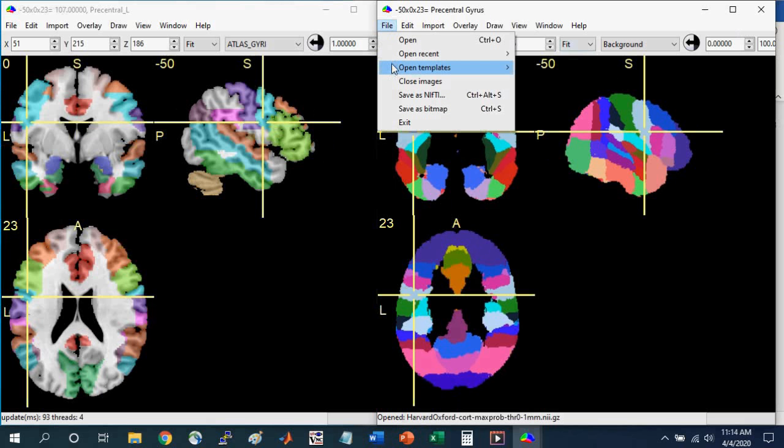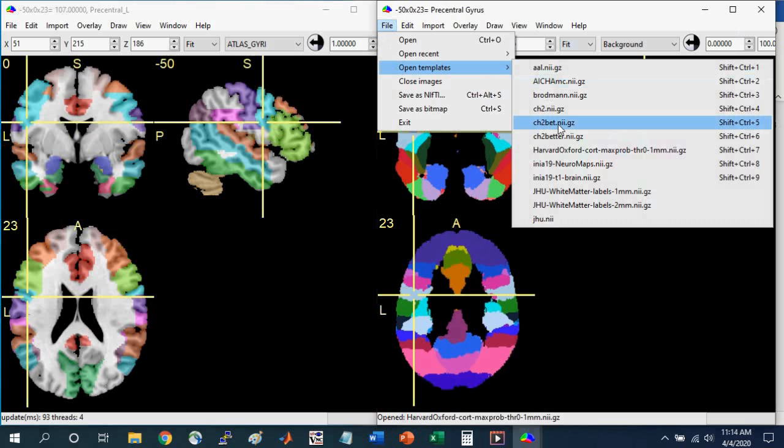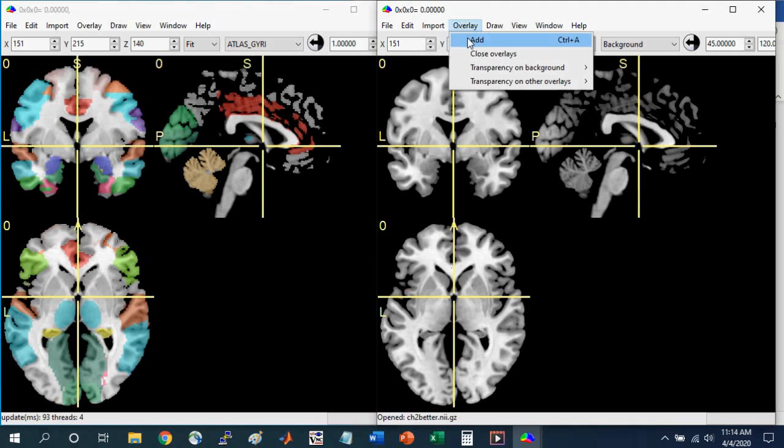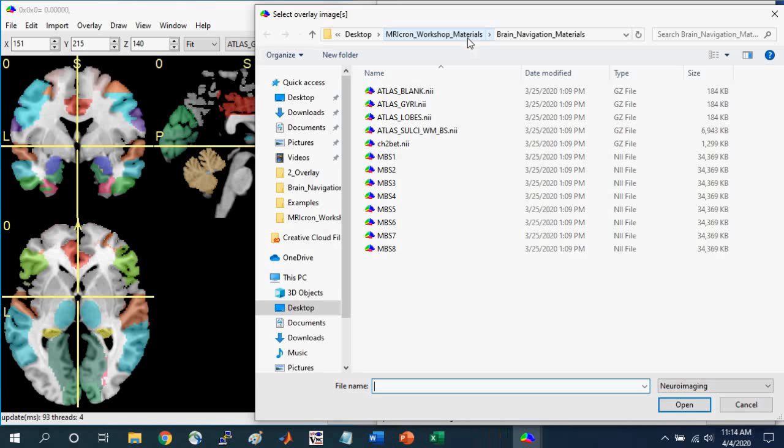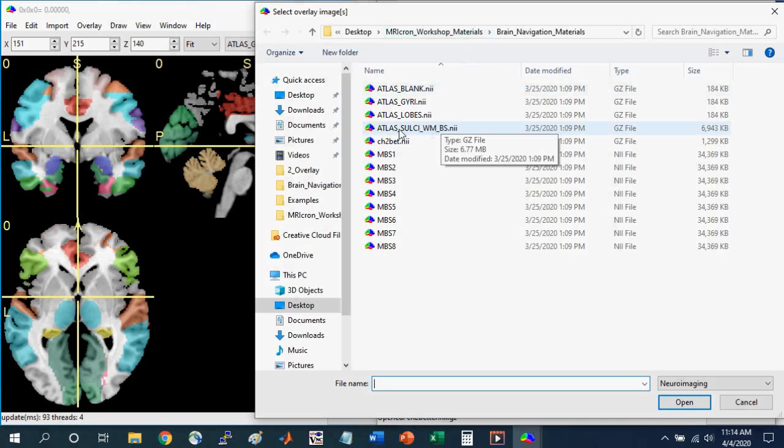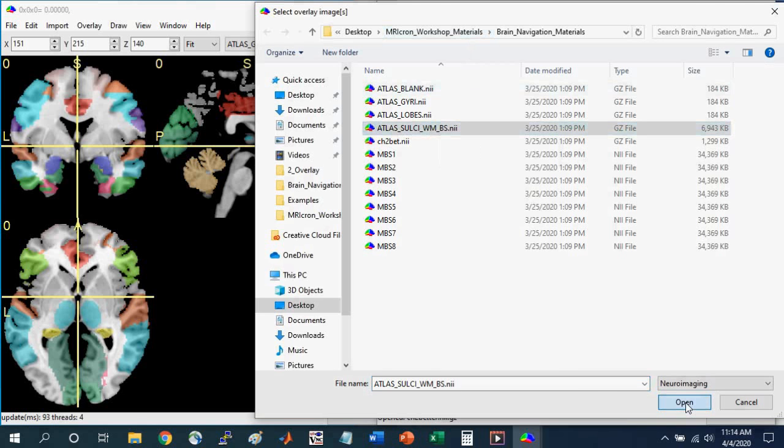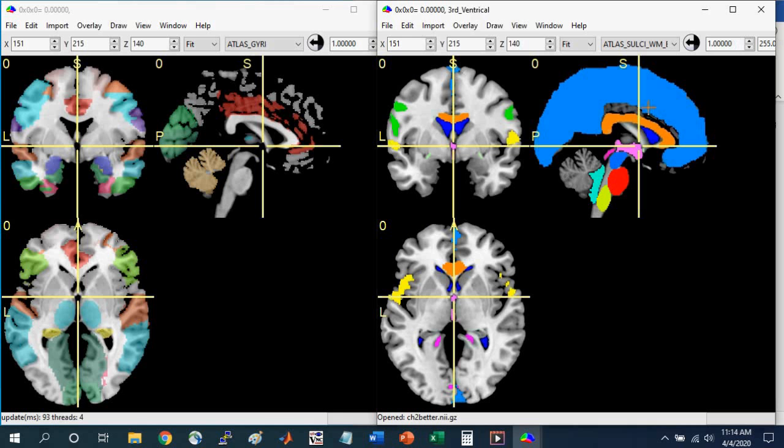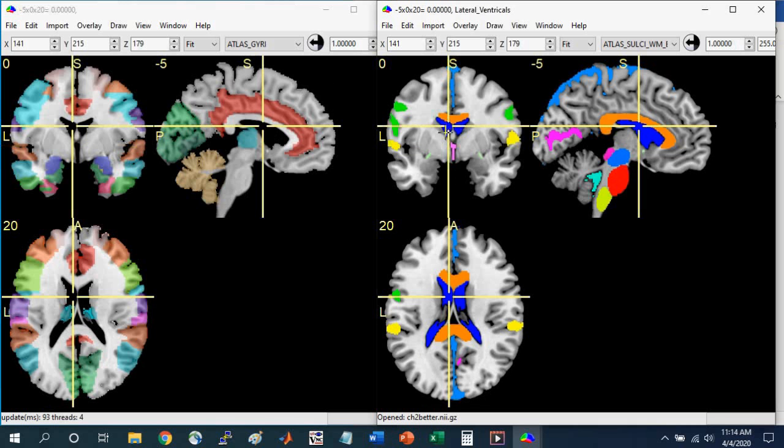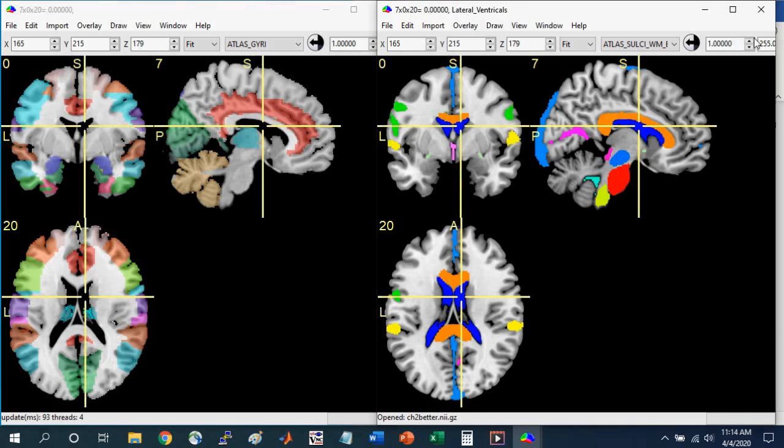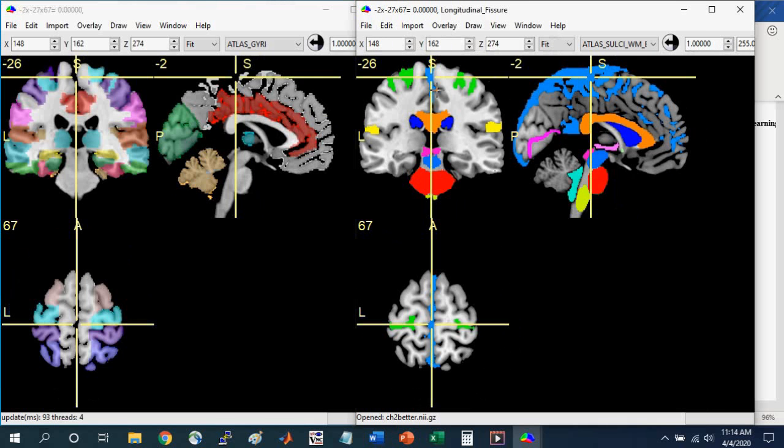So I'm going to open the template again. So go to Open Template, CH2 Better. And I'm going to Overlay, Add. And I'm going to add the last atlas that has labeled structures in it. It's called Atlas Sulci WM for white matter, BS for brainstem. Click Open. And we'll see that this has different structures than what you see in this Gyri atlas. So this has the ventricles labeled. So here in blue are the lateral ventricles. And it has the sulci and fissures labeled. So here's the longitudinal fissure.